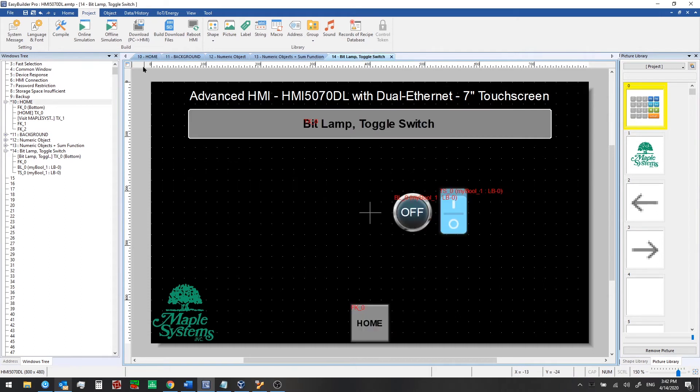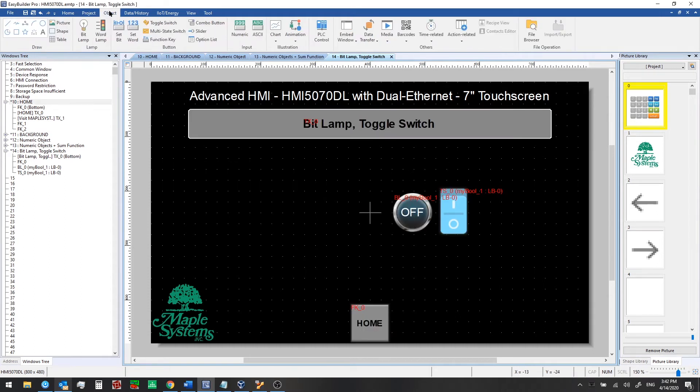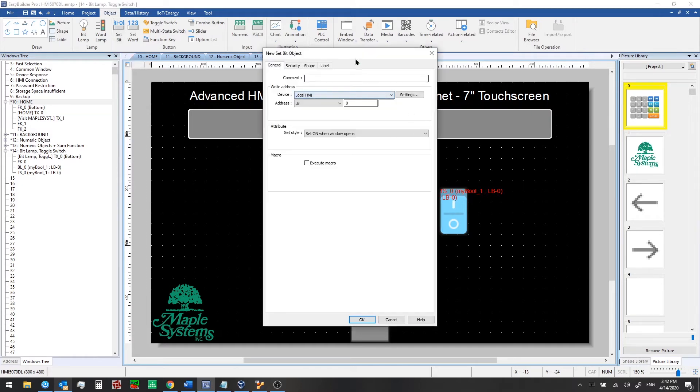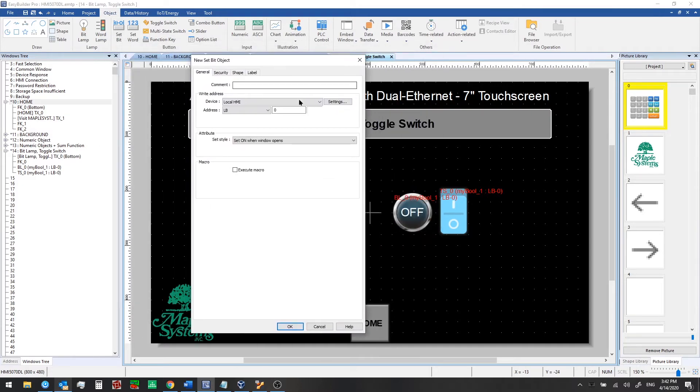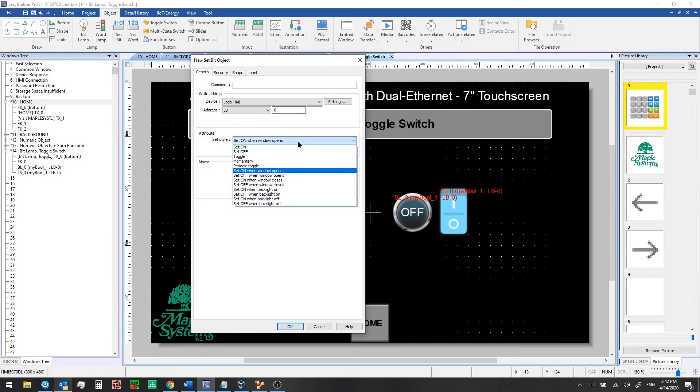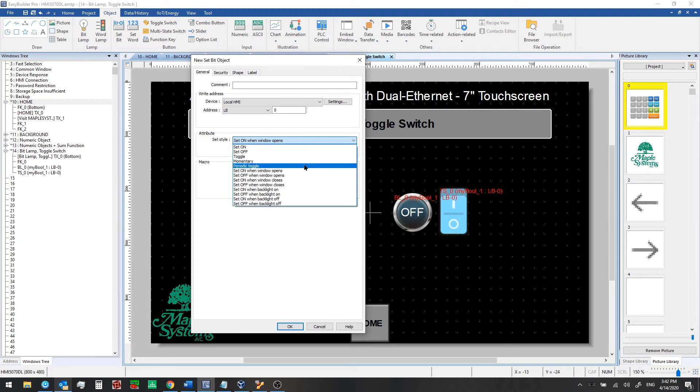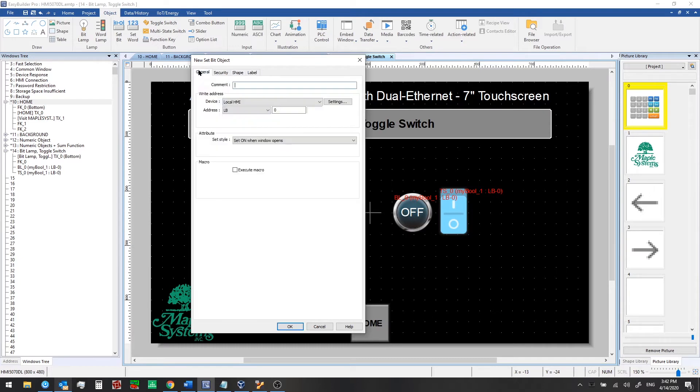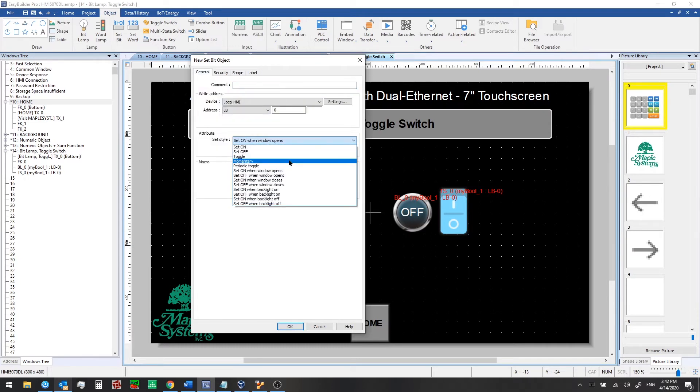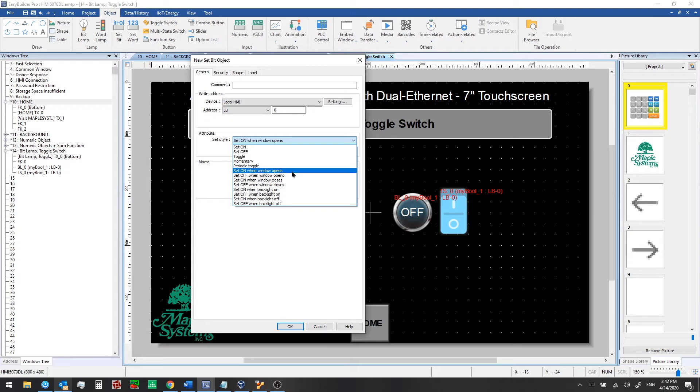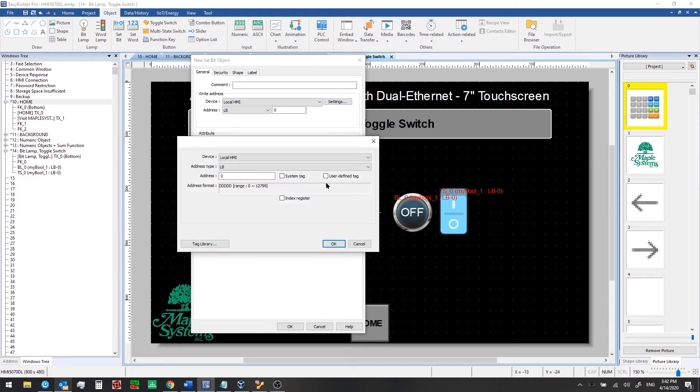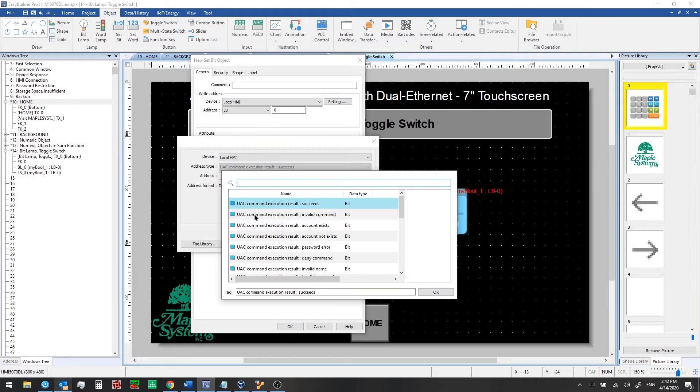We'll go back here and we'll talk about the set bit, which is another type of bit action or function that we can use. So here we have different styles that we can use. A set bit will generally be hidden. You'll be placing it on the window. Or if you want you can have a shape if you're using the toggle or momentary styles here. But for example if you want to set on a bit when the window opens, as in when you navigate or when an operator navigates to this window, we can do that with set on when window opens. So let's do that and do a quick test so you can see what it looks like.